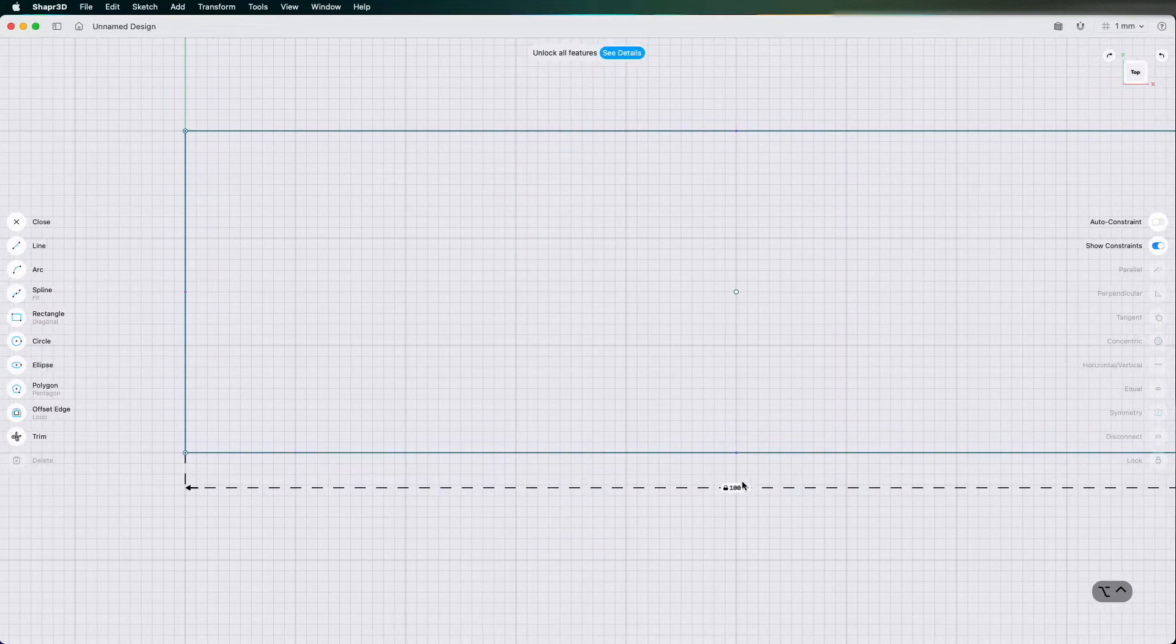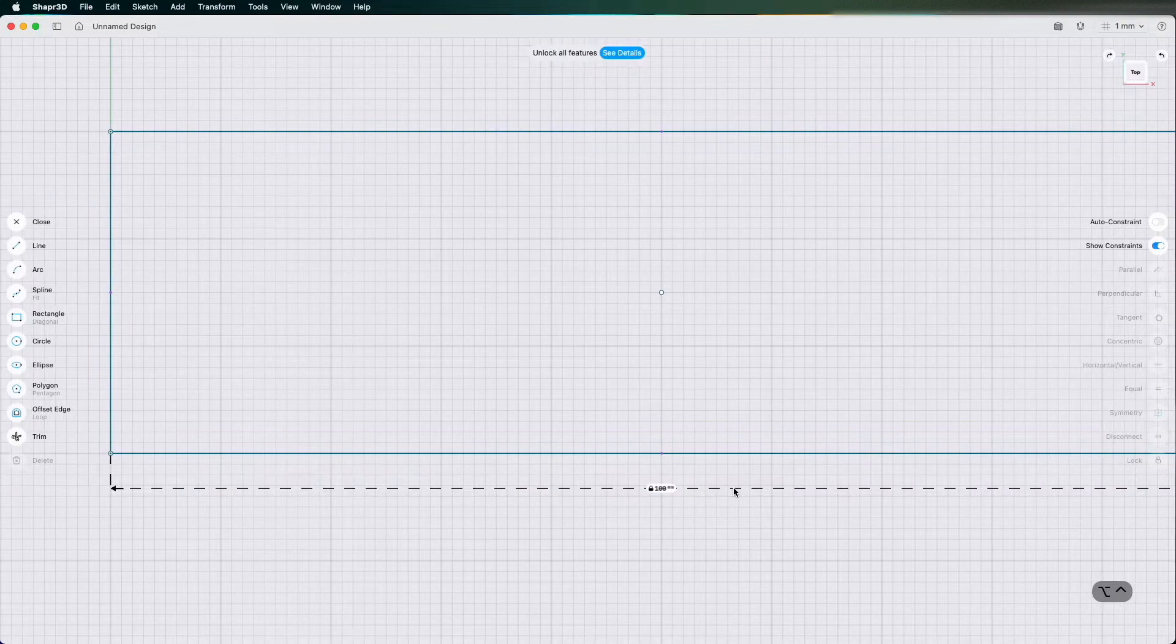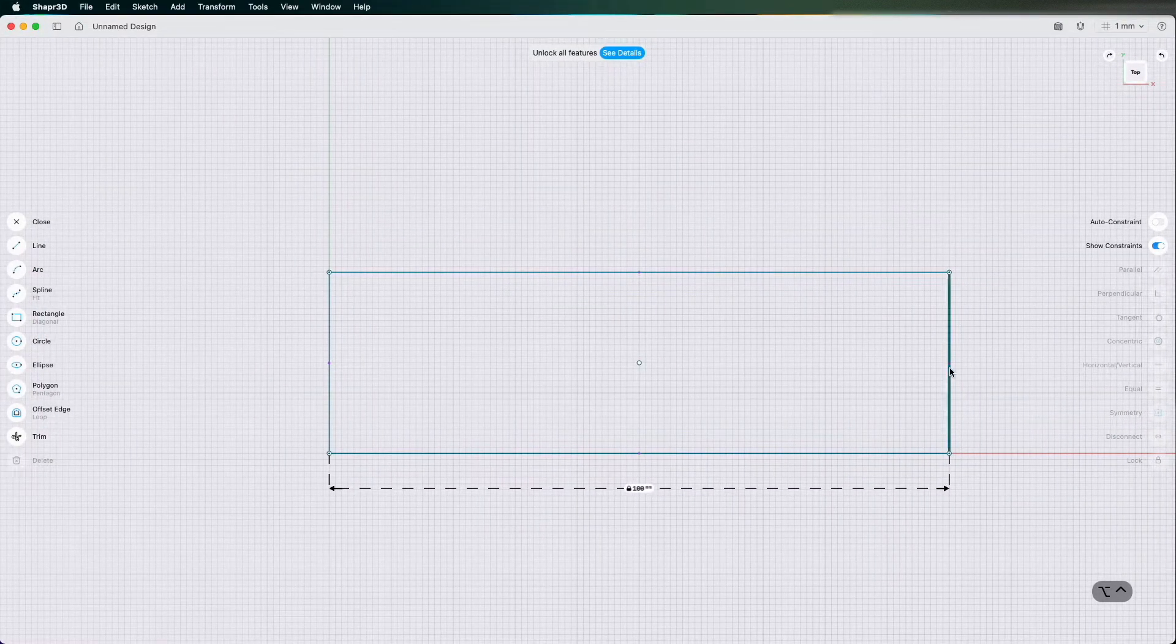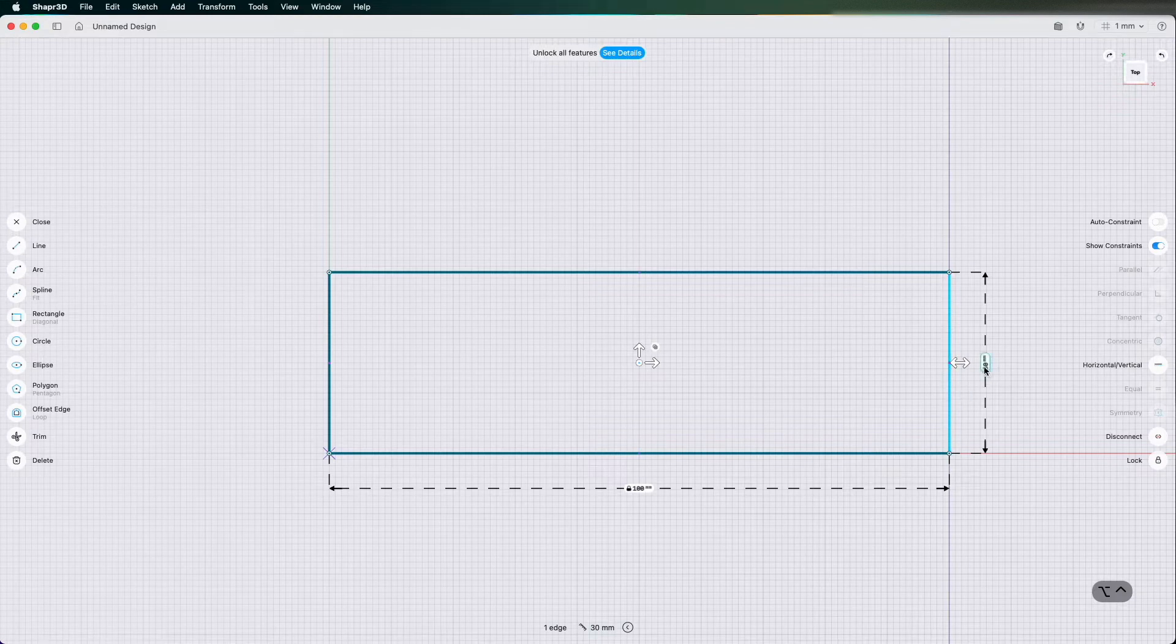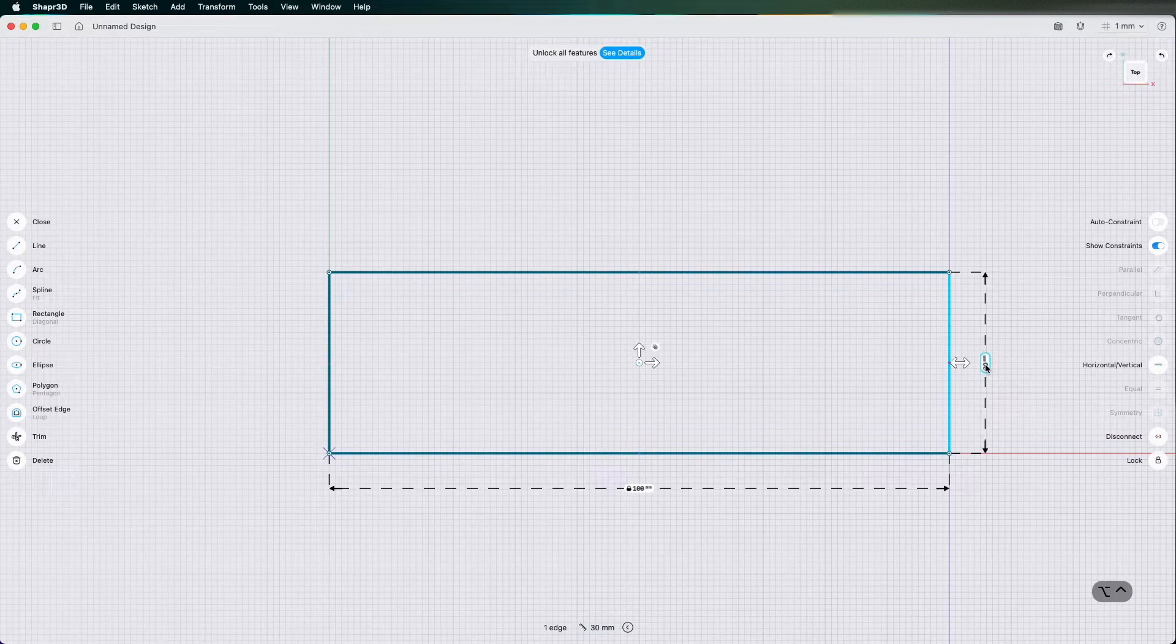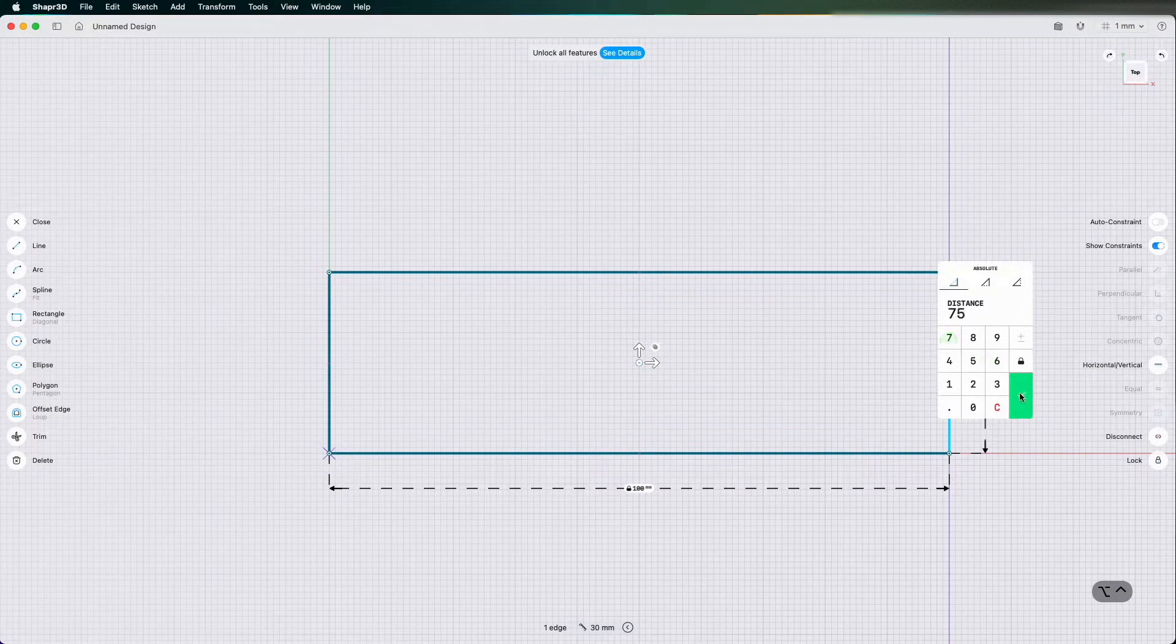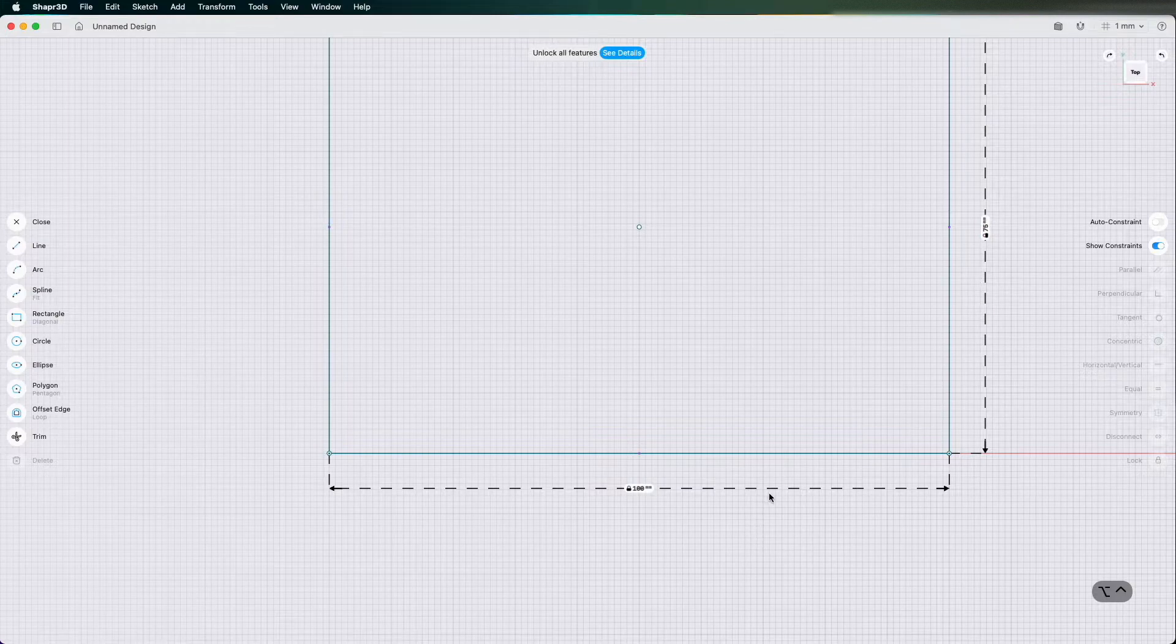You can see when I put 100 in it puts a little padlock there. I'm going to click this line here and I'm going to make this by 75. At the minute that 30 is not locked so I'm going to make this by 75 and tick it. So now you can see the padlock there so my dimensions are locked in for the size of my cube.